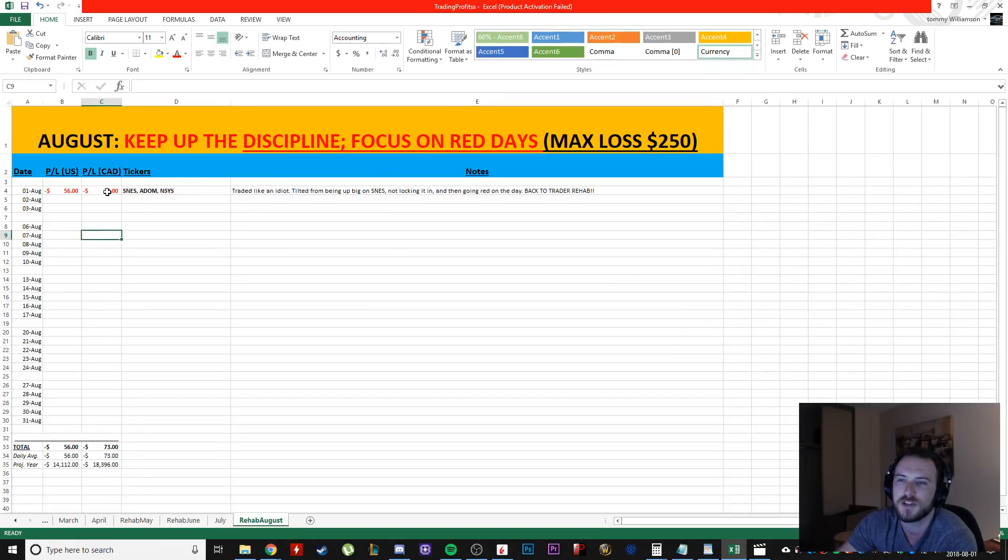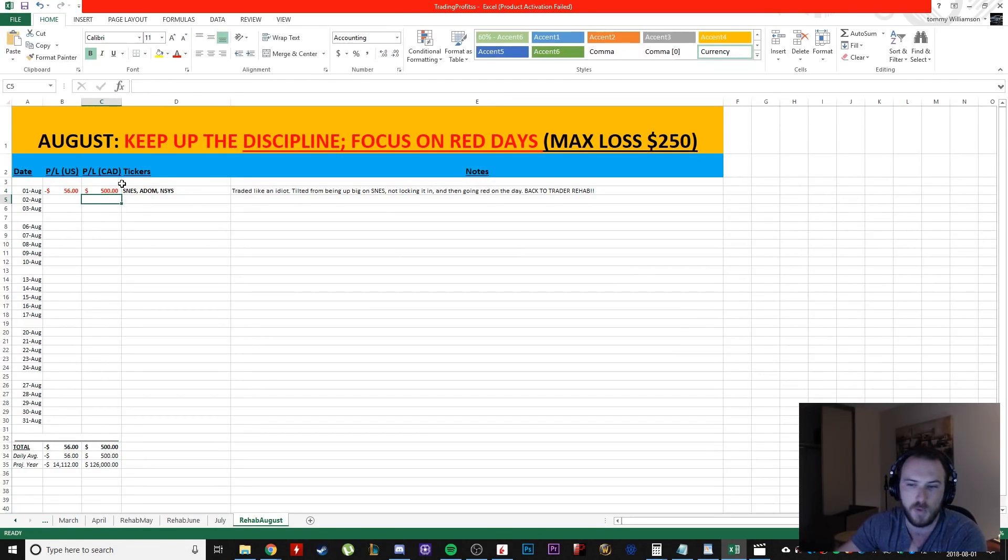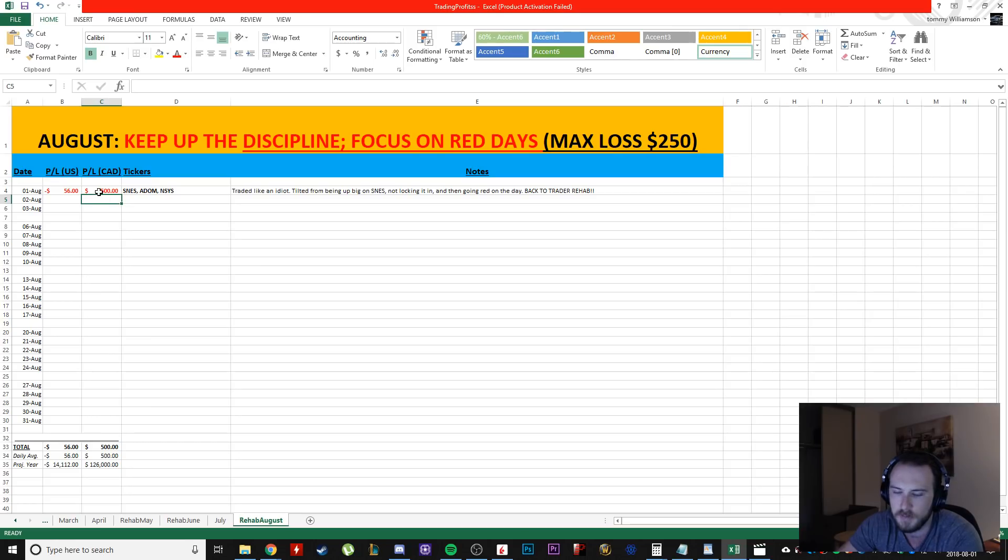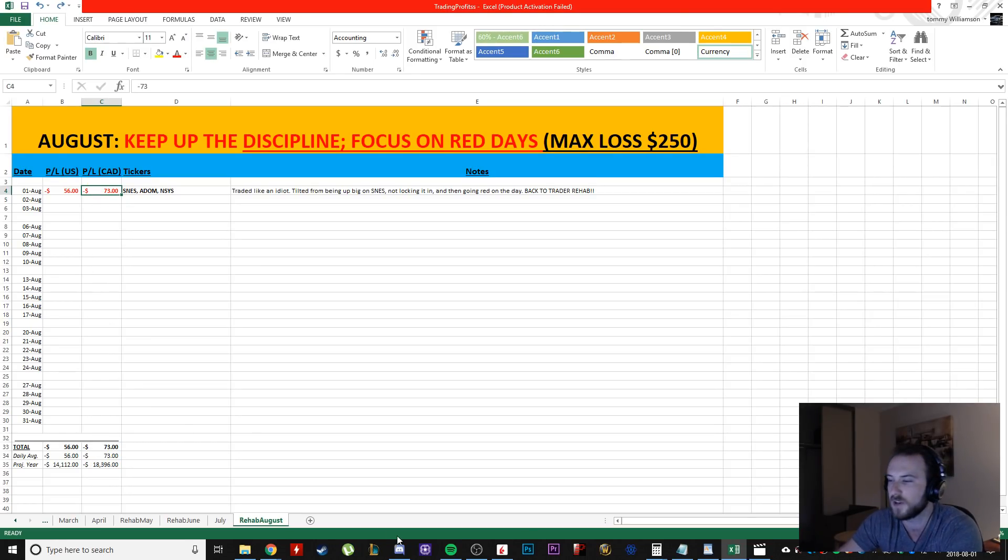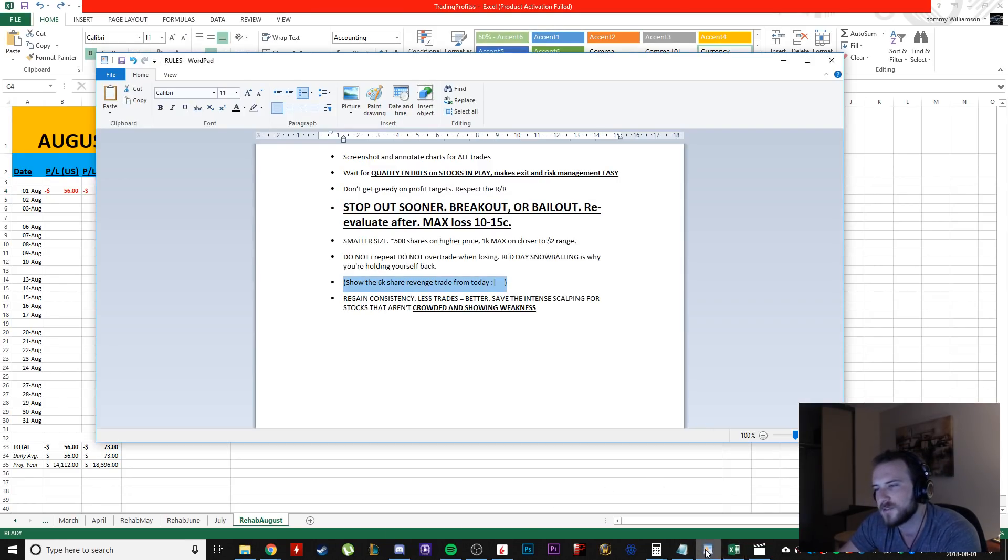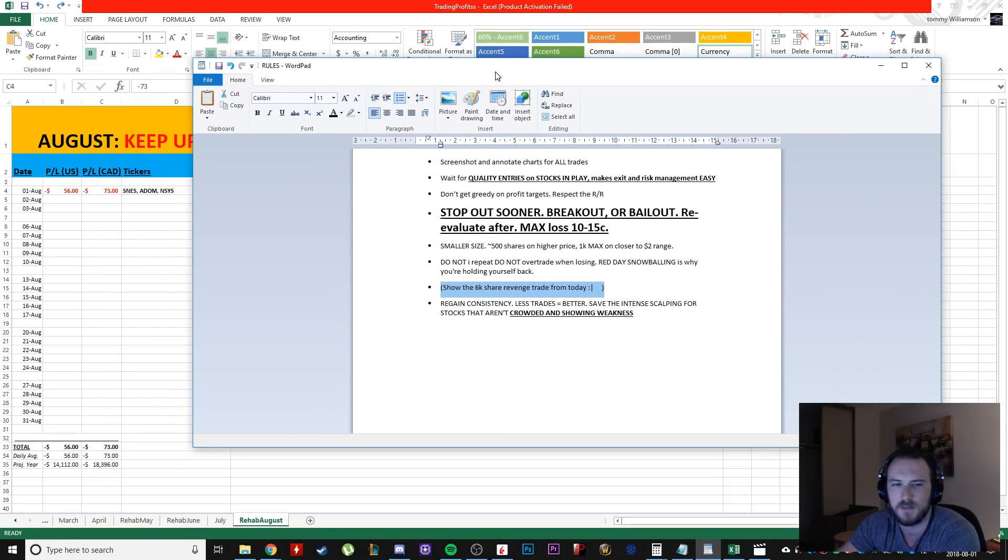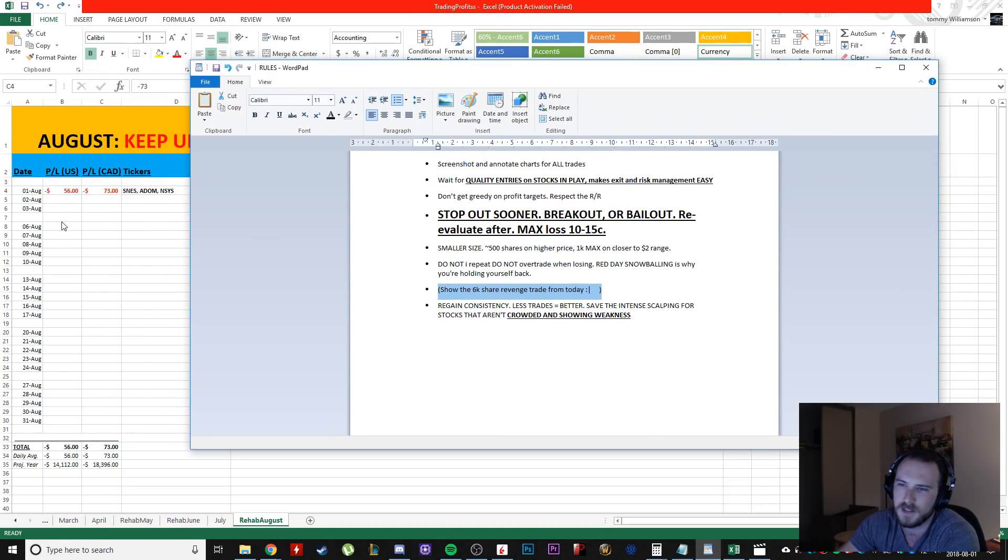I could have had, I could have started the month off with a like a $500 winner and then that would have been amazing. But no, I didn't because I revenge traded. So, you know, that's fine. I'm learning. It's a shitty start to the month, but it's like whatever.